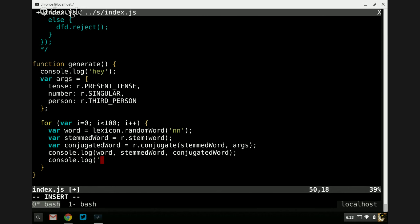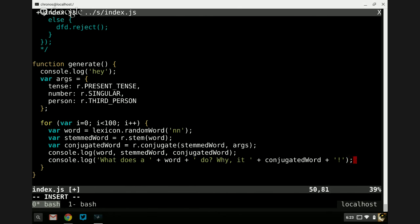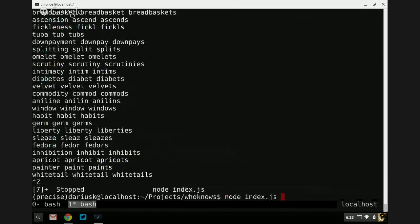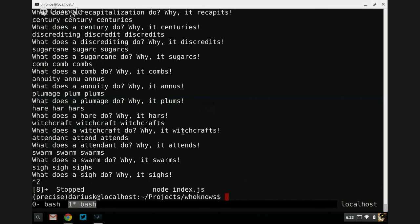Let's log: 'What does a [word] do? Why it [conjugatedWord].' What does a plumage do? Why it plums. What does a hair do? Why it haars. What does a witchcraft do? Why it witchcrafts. An attendant does, in fact, attend. A swarm does swarm. A sigh sighs. Some of these are kind of tautologies.